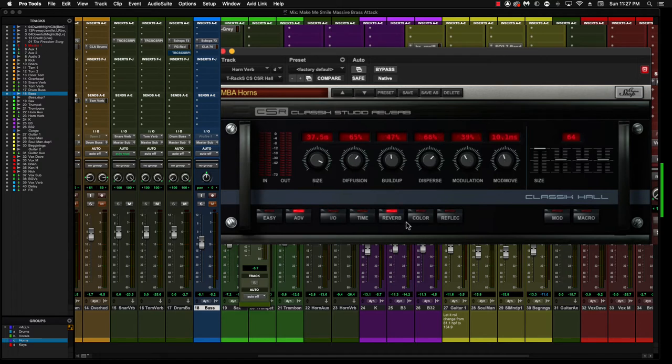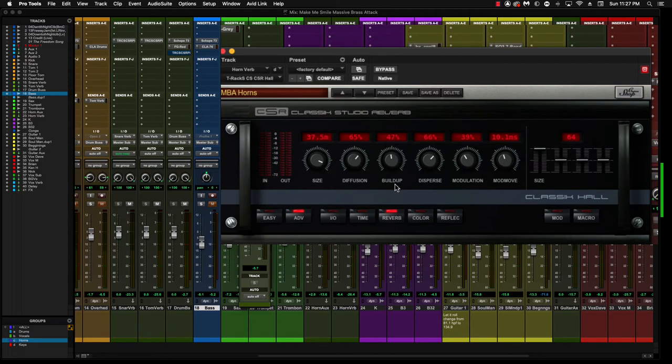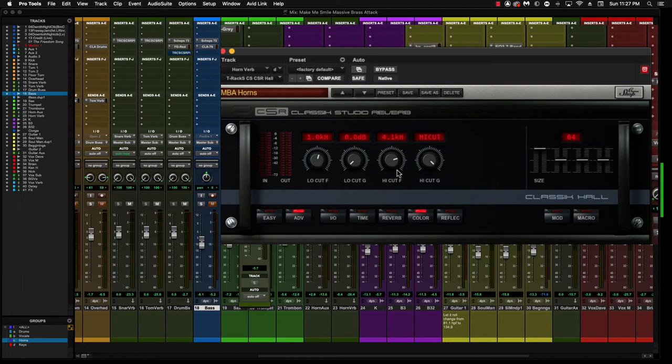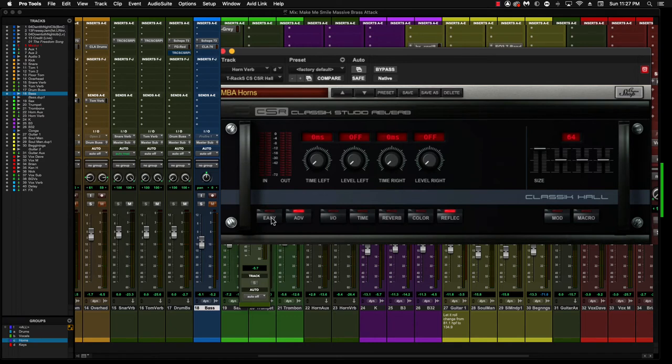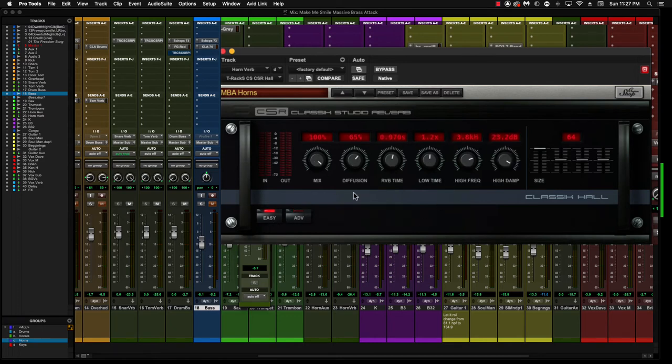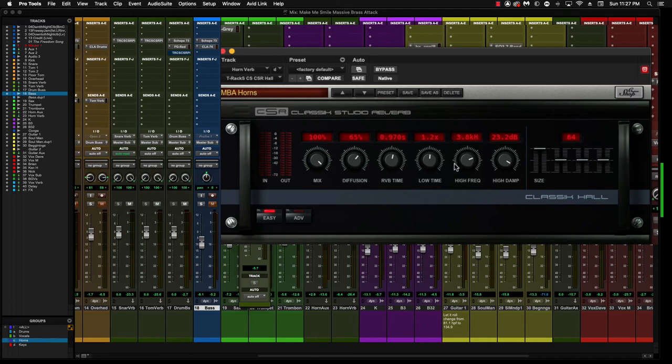Reverb on this section here, the size is 37.5. Diffusion's 65%, build up there. Disperse, modulation, color, which is more tone shaping, you can see where that is right there. And reflection, I didn't really mess with that at all. But most of it can be done right from this very first window for the quick edits, for some of the more quick things that you do. So reverb time would be a big one, the low time, and then the high frequency cut here.